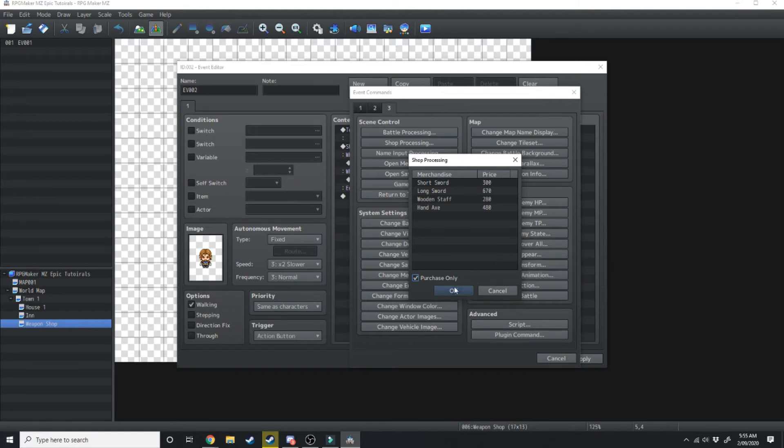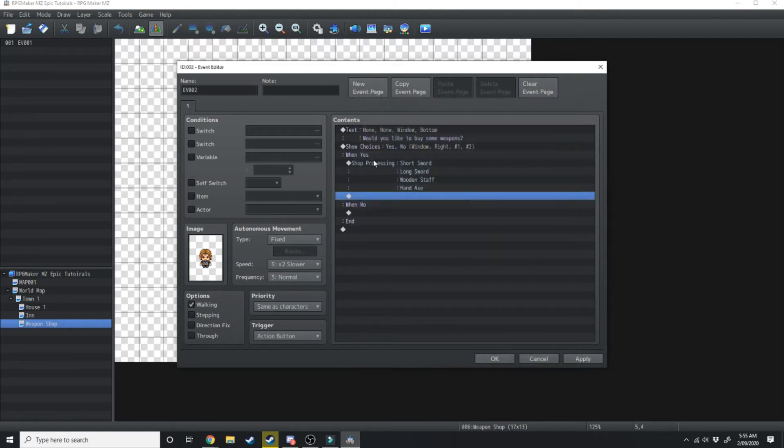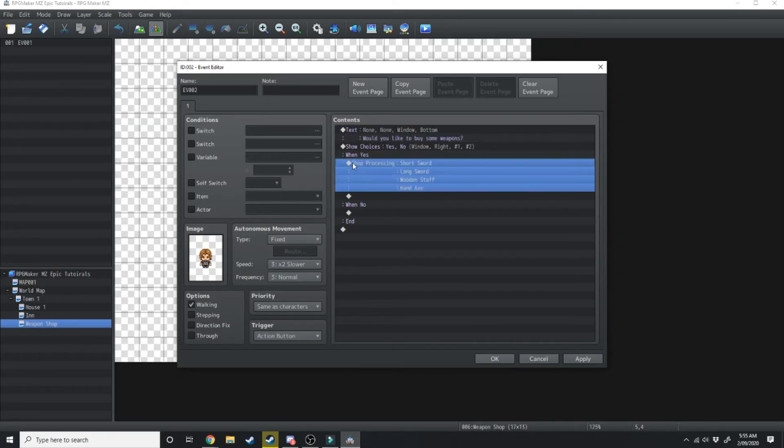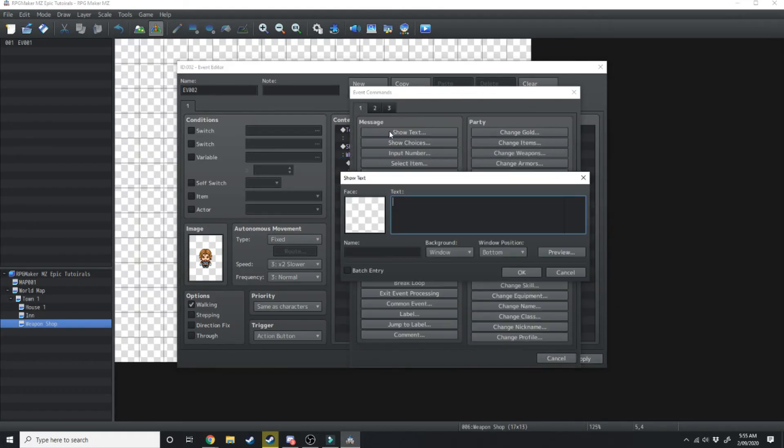So we're going to hit okay and now he'll say would you like to buy some weapons? If you say yes then it's going to open up a little menu where you can buy different weapons.